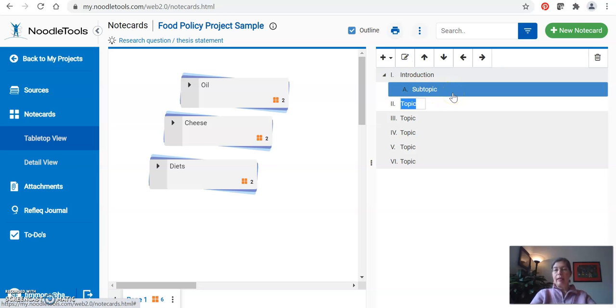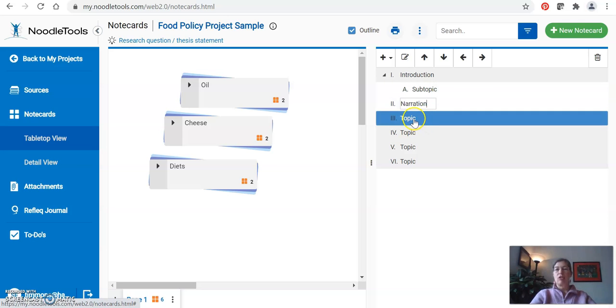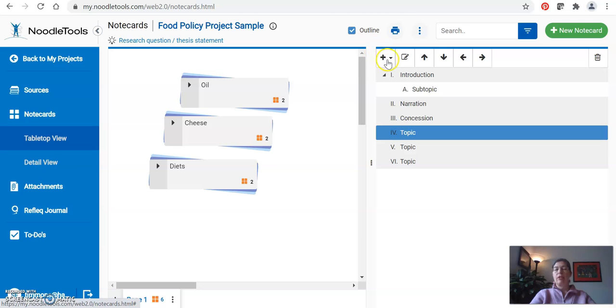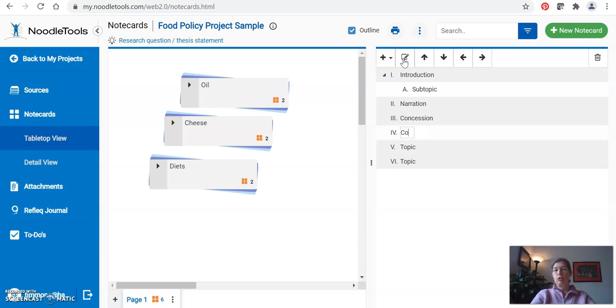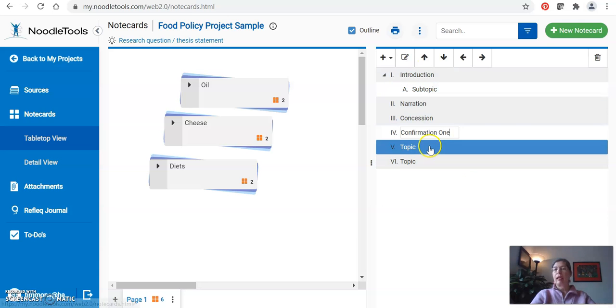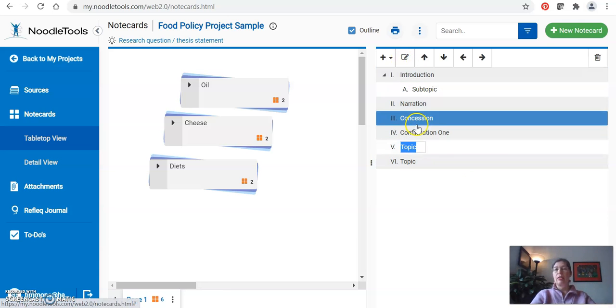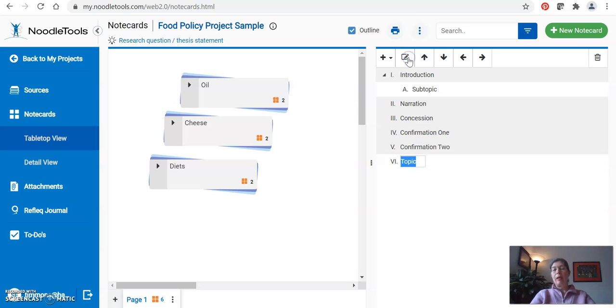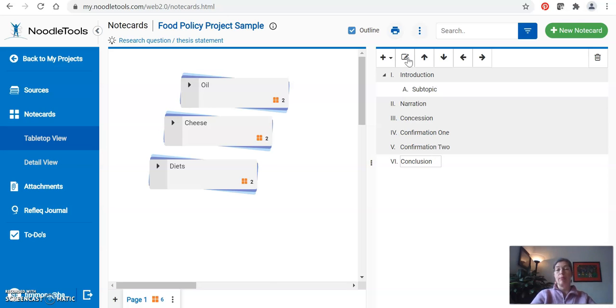Looking at my AP English language and composition instructions, I know that my introduction will be followed by a narration, after that my concession, and then I am required to have a minimum of two confirmations in different paragraphs. It is possible to do more for that particular paper, and then the end is of course my conclusion. Depending on your specific assignment, review the description and make sure that you name these paragraphs whatever is going to be expected by your instructor.